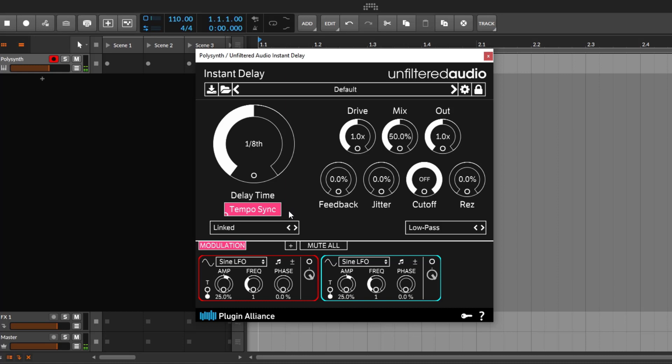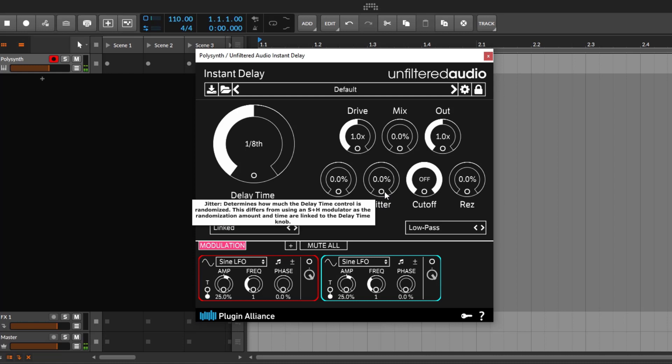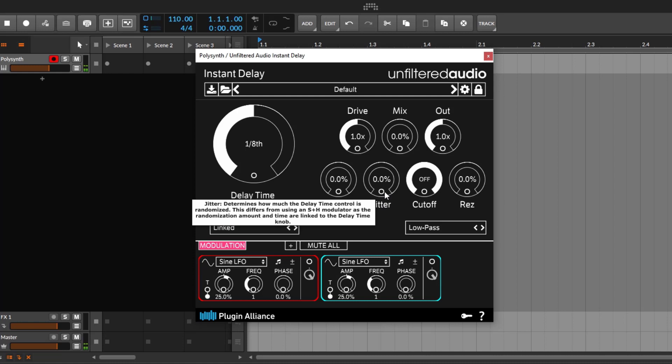The mix or blend control is very important. If you go all the way down you're not going to get any repetitions, and if you go all the way up you're just getting the repetition. This is your blend control — how much of your repetitions you want to hear. Very simple.